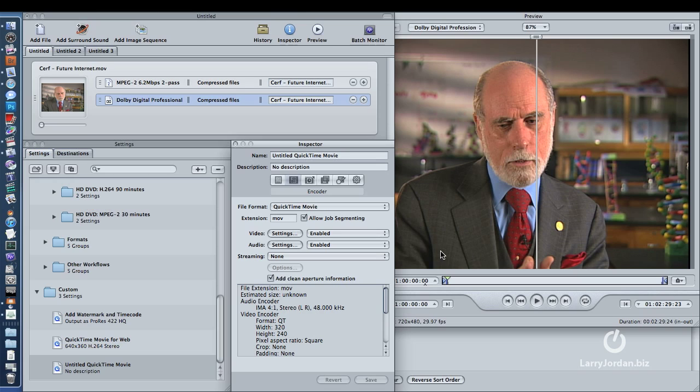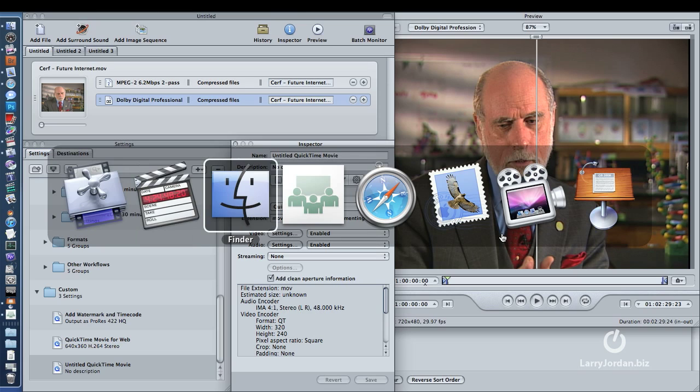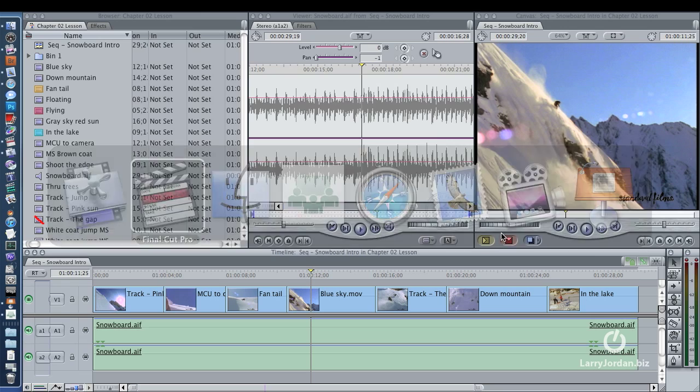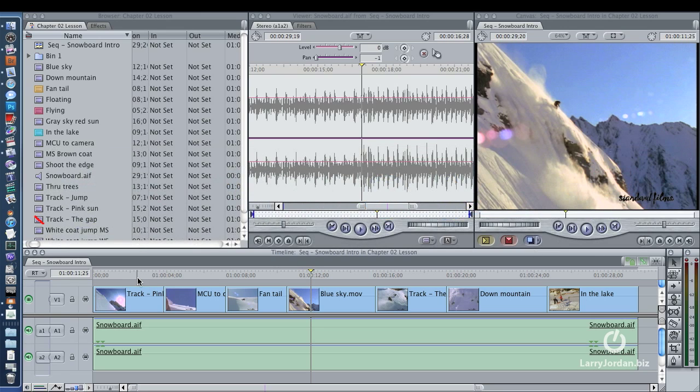Okay, here's the deal. When you are in Final Cut, you always output, you always export the same format you edit. So whatever you're editing here, this is what you're going to export.